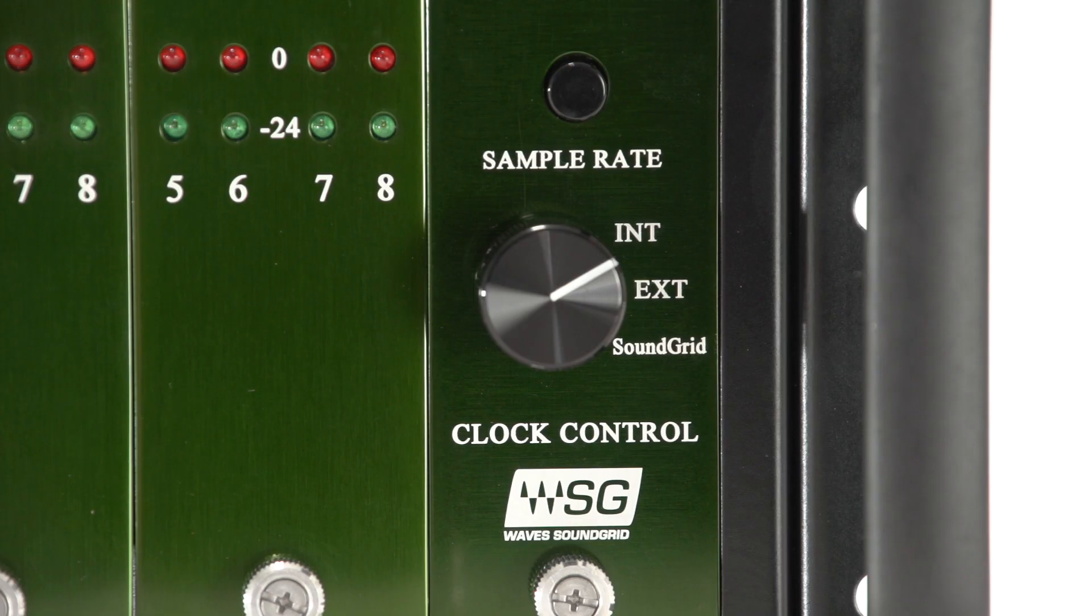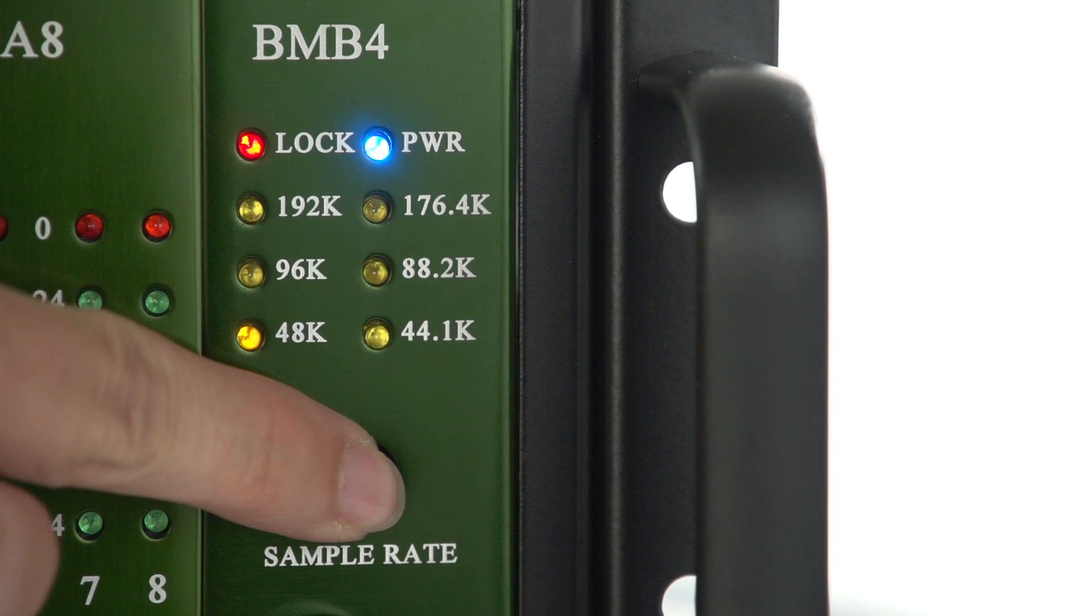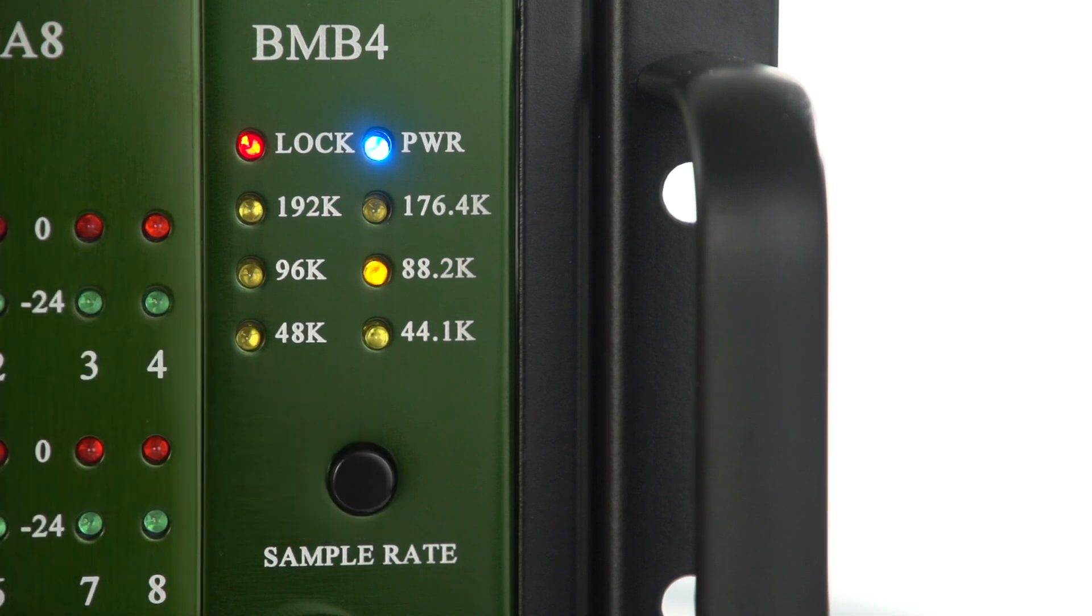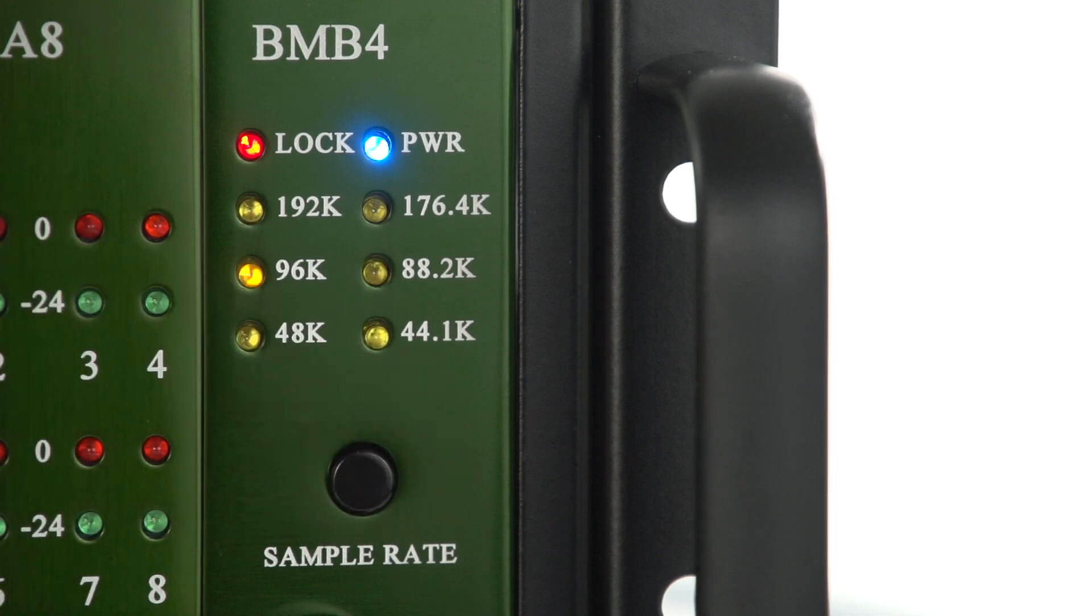Clocking the BMB4 to internal word clock. Set the BMB4 to internal. Push the Sample Rate button on the BMB4 to toggle to the desired sample rate.